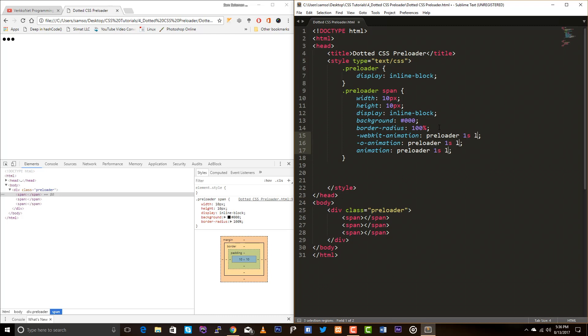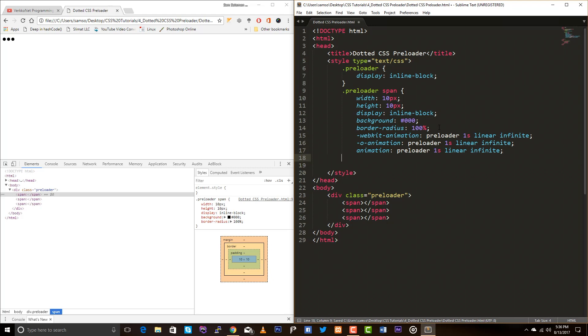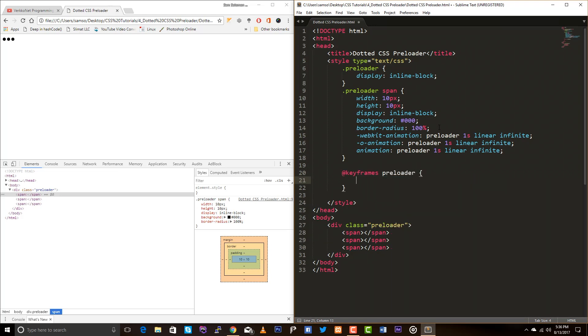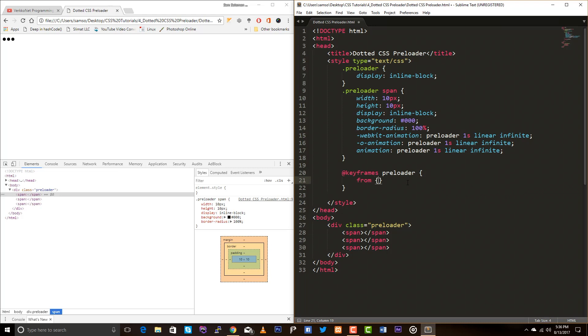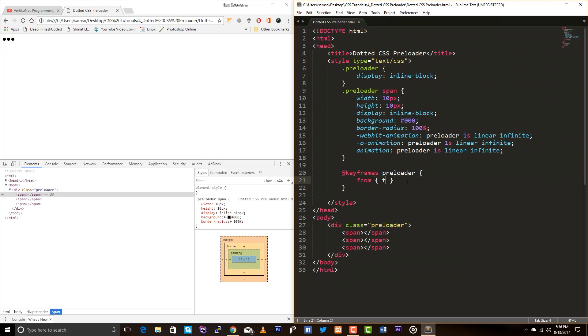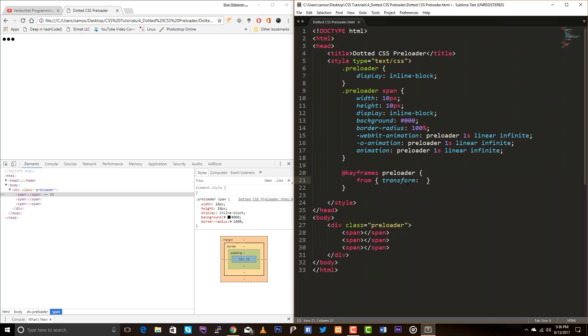And I just don't want to have any speed curve, I just want to go with a linear and the iteration count should be infinite. So, keyframes preloader. Again, I'm telling don't confuse this class preloader and this animation preloader. Okay, both are different. I'm going to use transform property here.